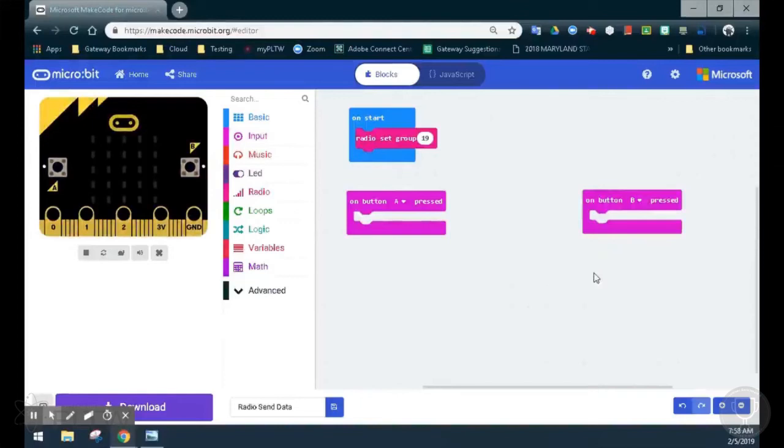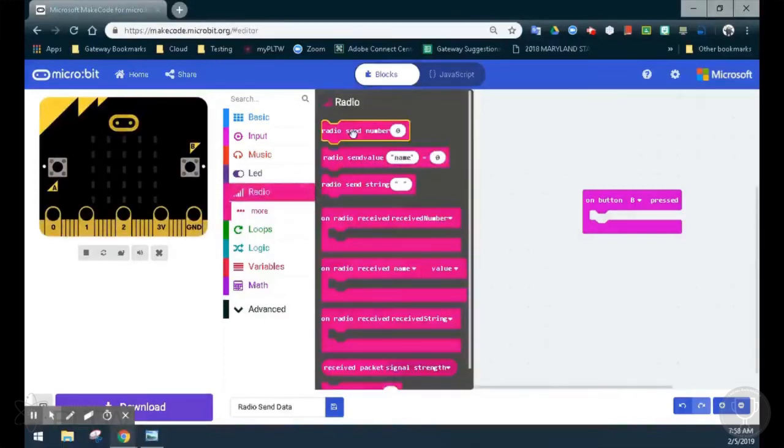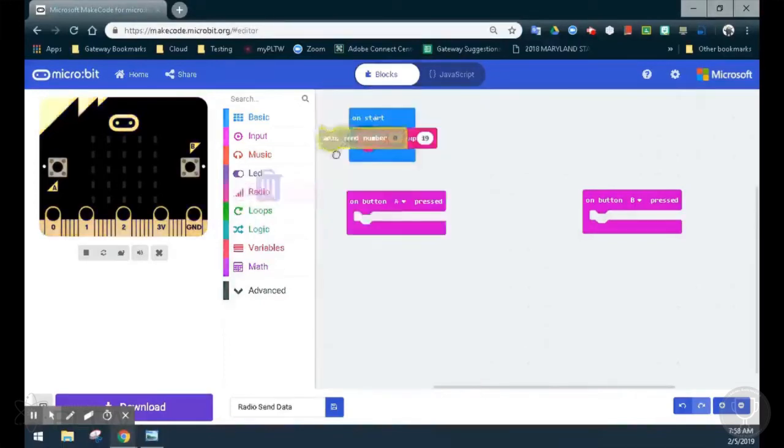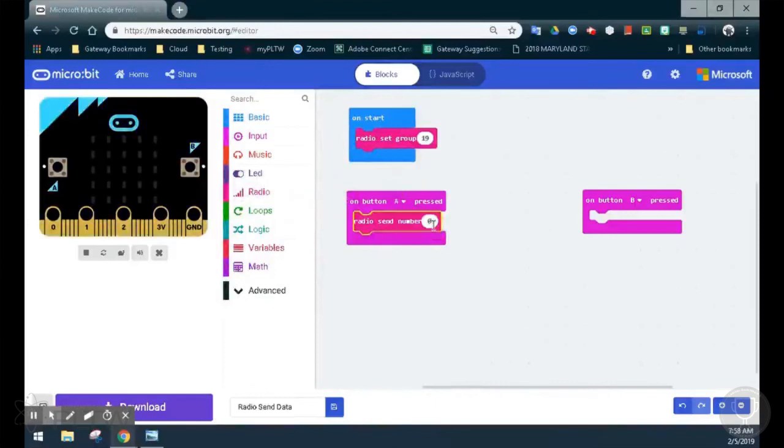For the on A button press, we will look at how to send a number using the radio drawer. Opening up the radio, we can find radio send number, drop that in, and set that number to 3.